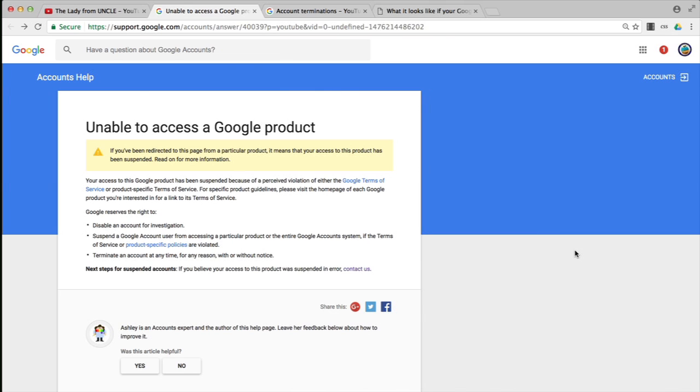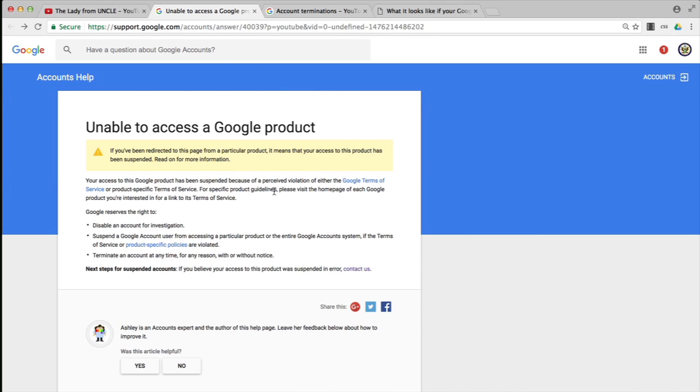This page tells you that you need to go to the homepage for each of the products in question, in this case YouTube, and then look for the links to the Terms of Service. On YouTube, that's right at the bottom, quite close to the bottom left-hand side. Click on that and you'll be able to read through the Terms of Service that it's perceived you have violated.